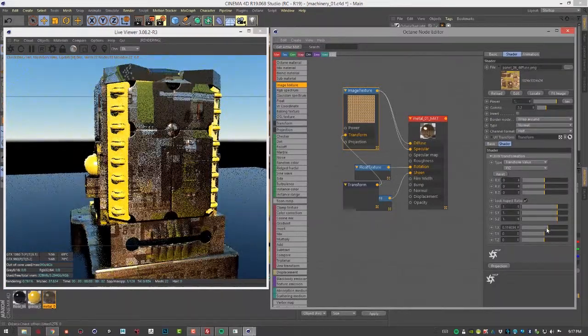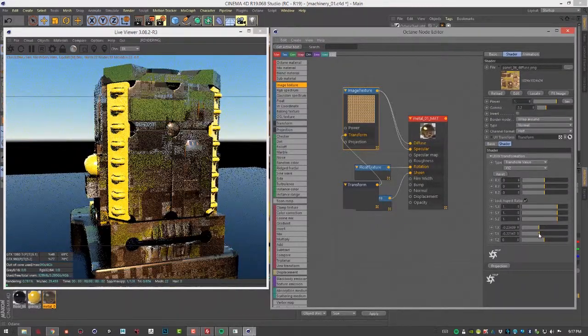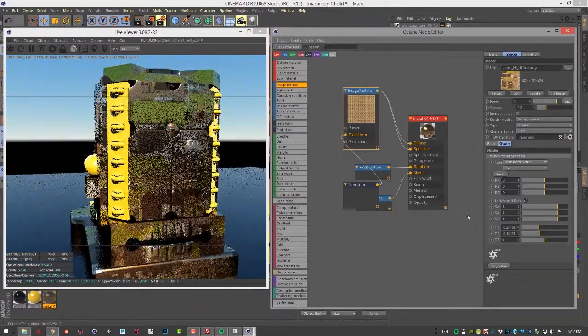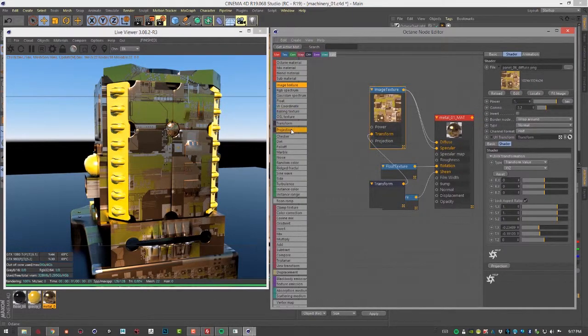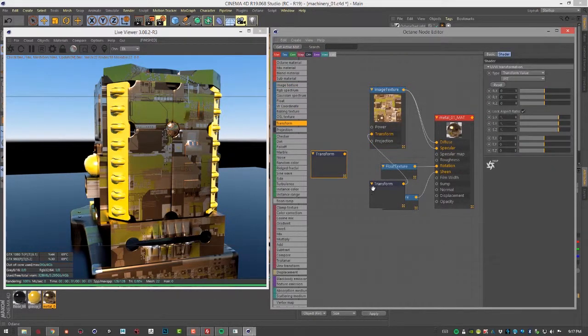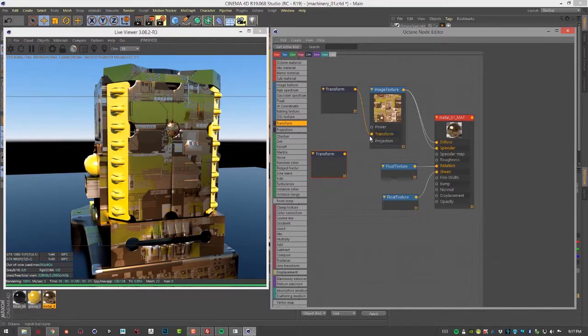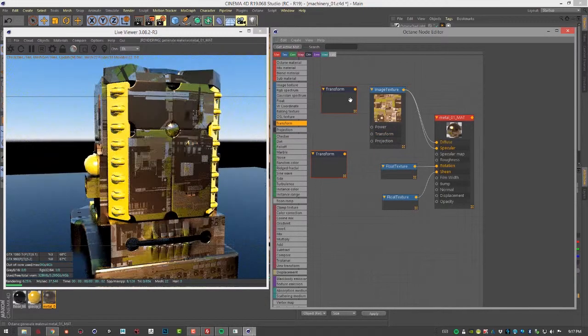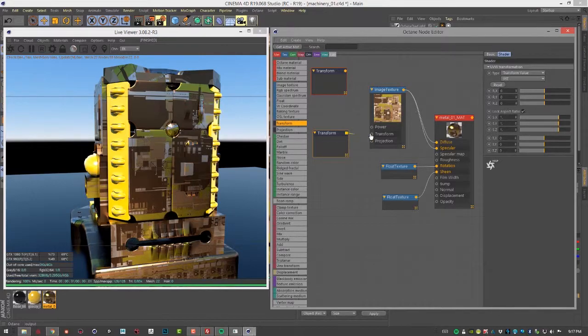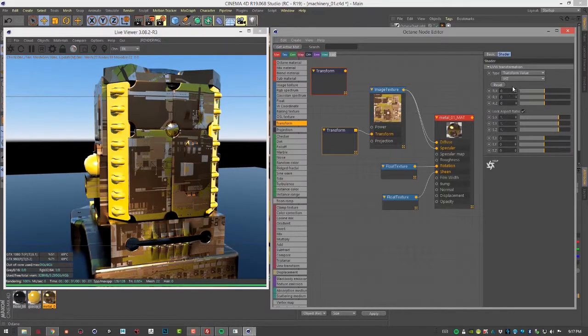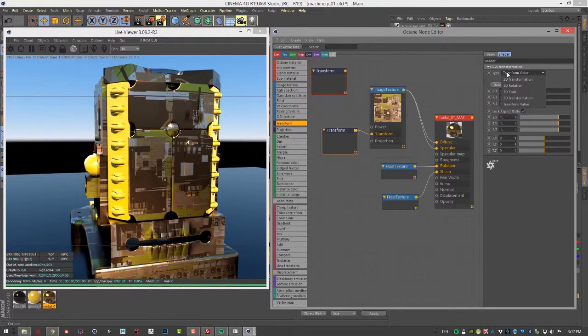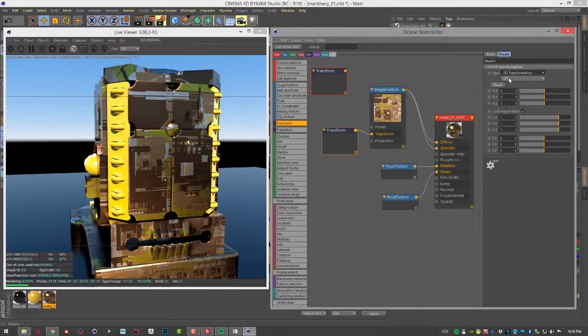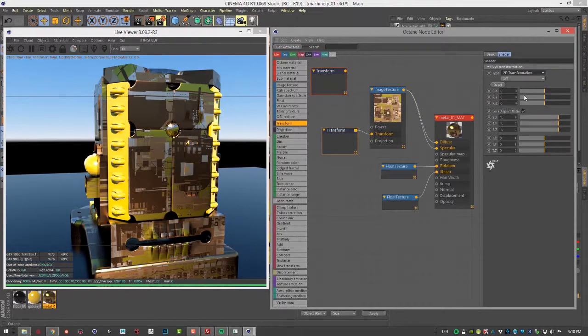I'm going to create a transform node right here. Let's disconnect this one, connect this new one, and just take a look at the other types. We can go to type here. We have 2D transformation, which works great for textures and pretty much has the same attributes.